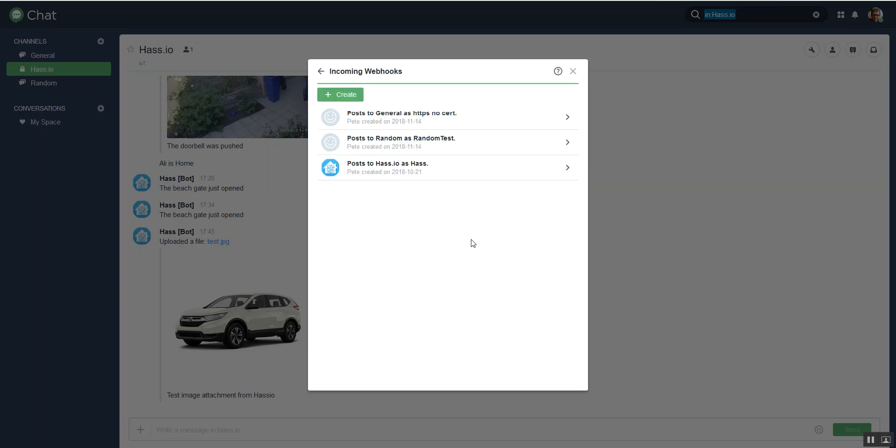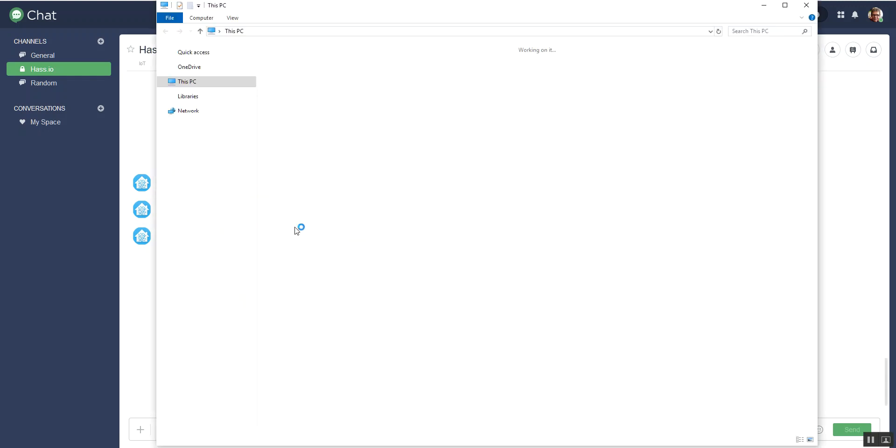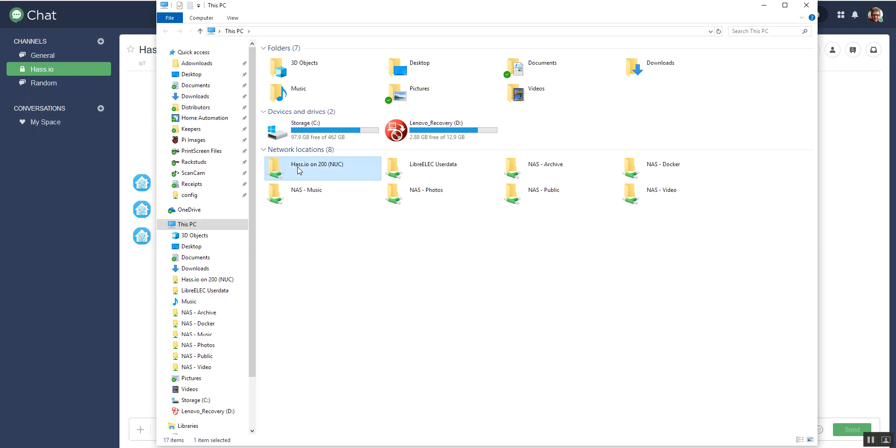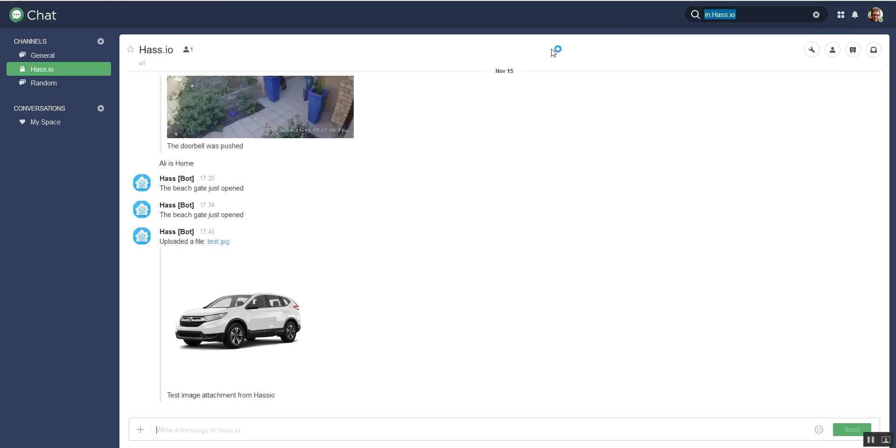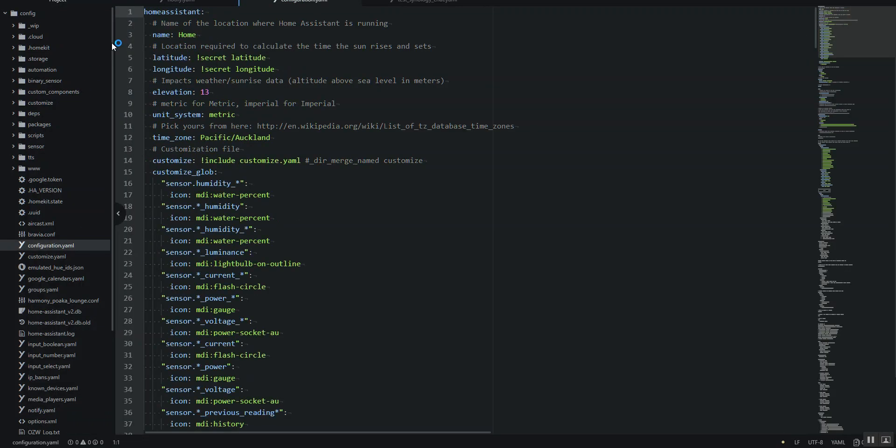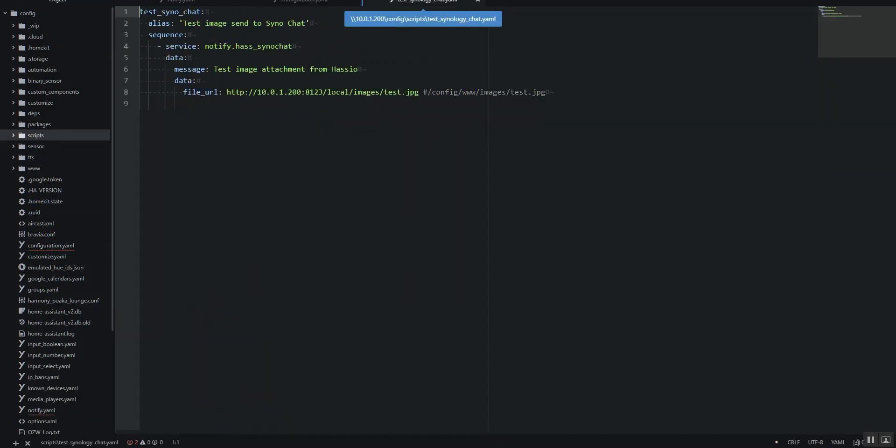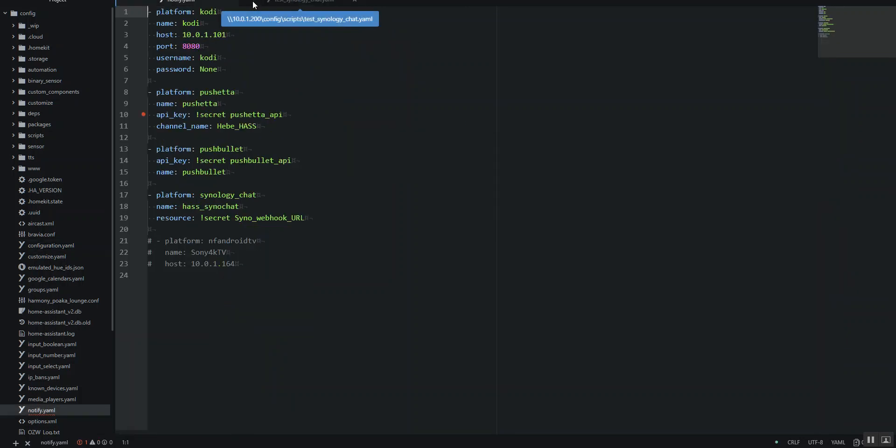Right, so once you've done that, we'll open up the config. And luckily it's actually kept it.